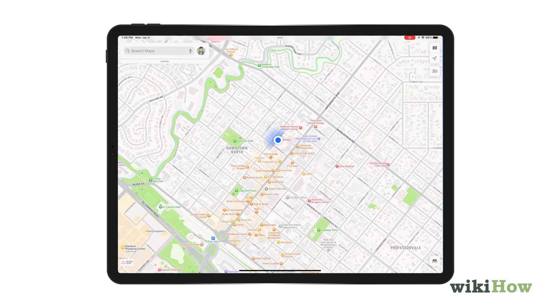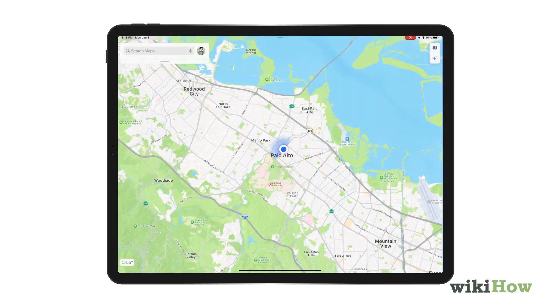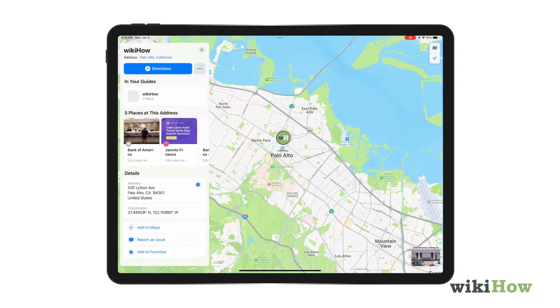To learn more about your current location, tap and hold the blue dot to drop a pin. Then a panel will appear with information.